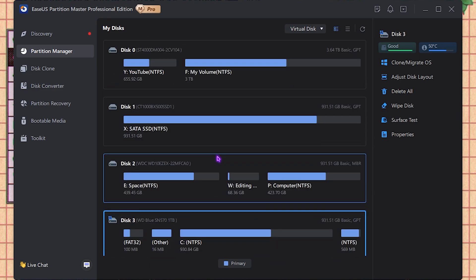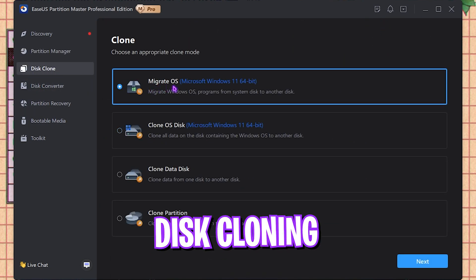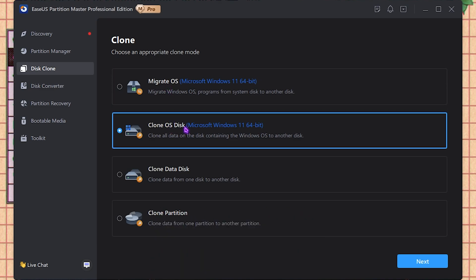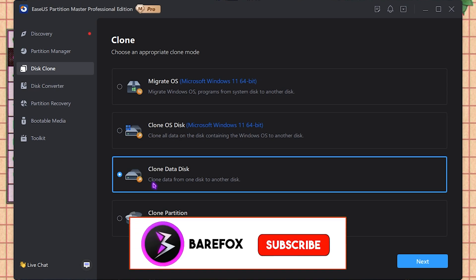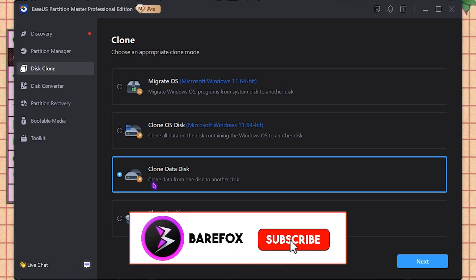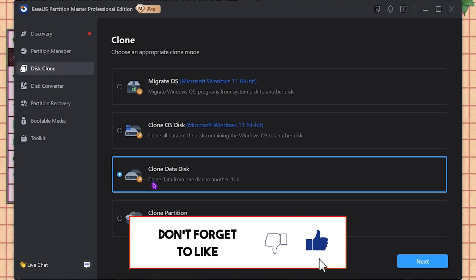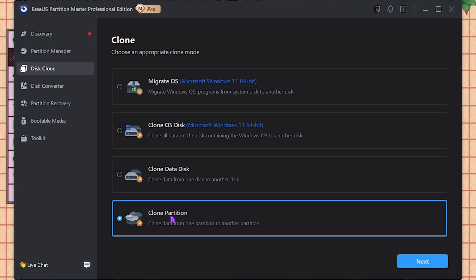Next is the Disk Clone. Once again, as we have migrated OS, you can also clone your OS disk, which means that you can make a copy of your hard disk drive to another copy, usually done to replicate the Windows. Then you have Clone Data Disk. So this is for the disk that does not have an operating system. You can simply copy the exact disk from one to another. Then the Clone Partition, which helps you to clone the partition from one disk to another.